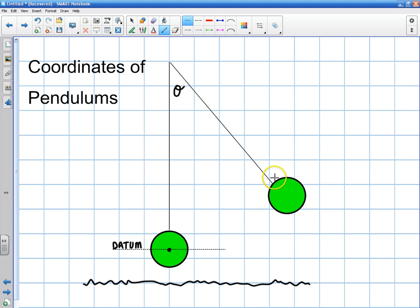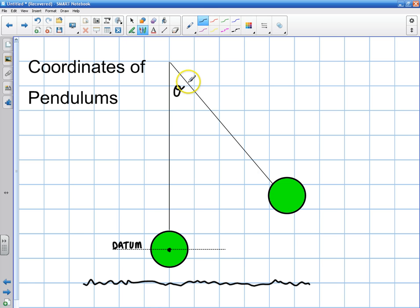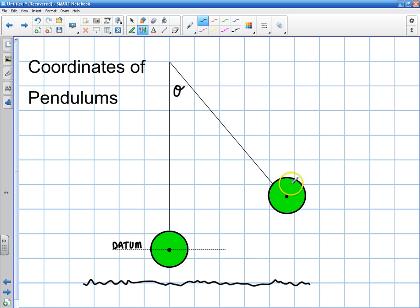What forces are acting on this pendulum? I have a string here, and this is a magical string because it has no mass, and this is a magical object because we're going to concentrate the center of mass right at the center. Not all pendulums are like that — some pendulums we actually have to deal with the moment of inertia — but right now I'm just using a very simple pendulum, a point mass swinging back and forth where the mass of the rope is not affecting it.